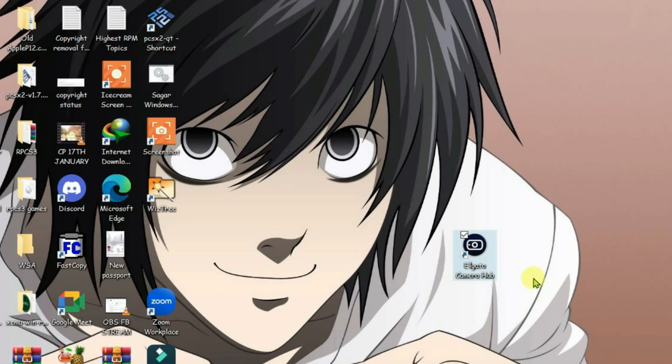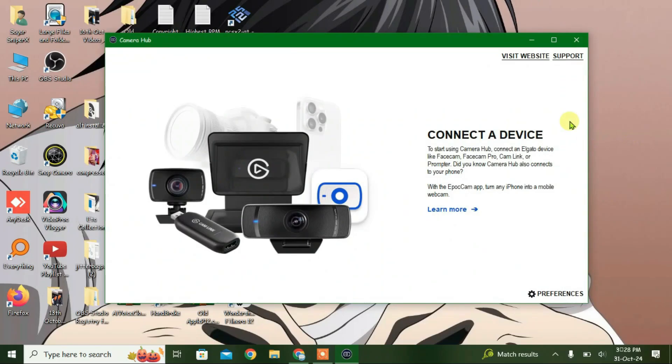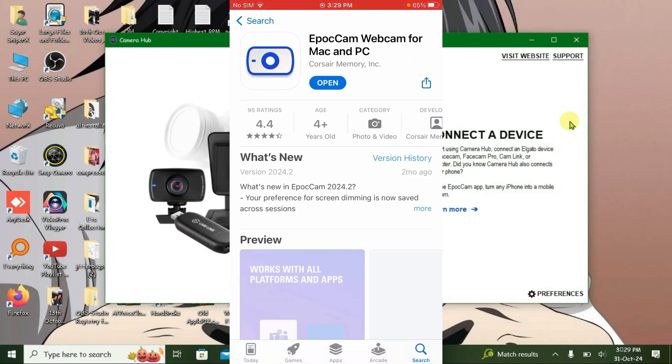Once the installation has finished, you're going to get this Elgato Camera Hub on the desktop. Let's launch it and we're going to connect the device, that means we have to use iPhone.